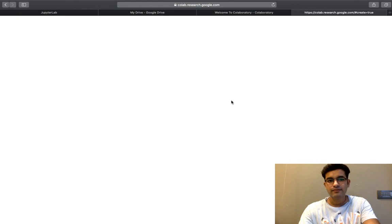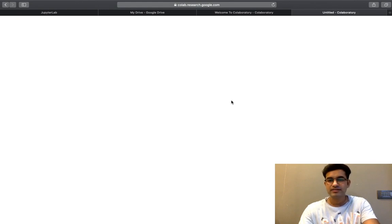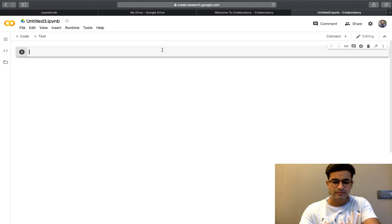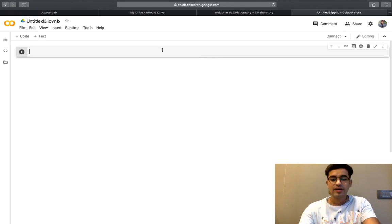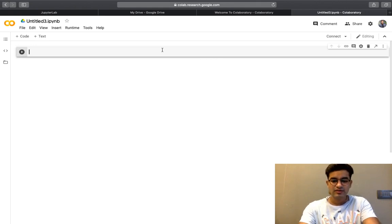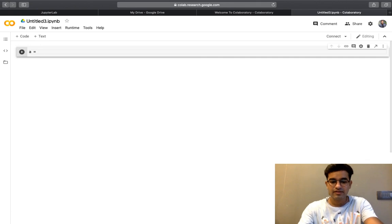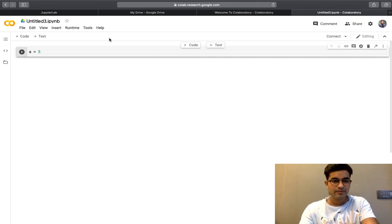It is loading. It will take a few moments. It is similar to Jupyter Lab as well. Let us just define a variable. I am defining a variable.